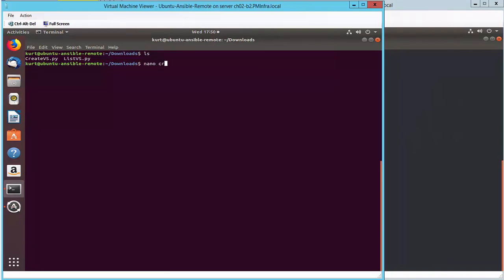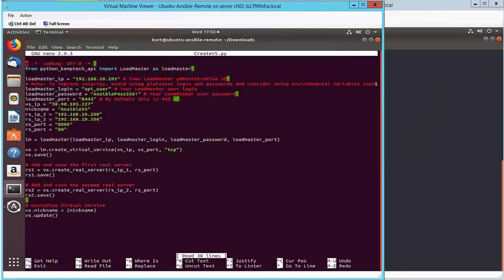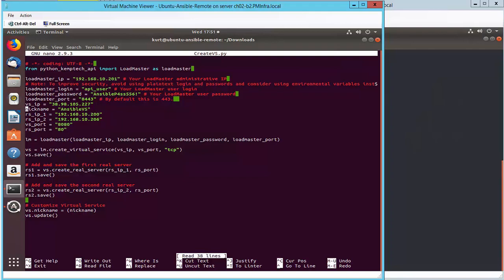So opening up the Python script, createvs, I have a bunch of variables that I'll be using as part of this script, including the loadmaster IP, login information, virtual service IP and port, real server IP and port, and finally the actual Python scripts to create the virtual service.